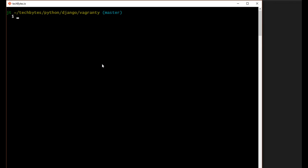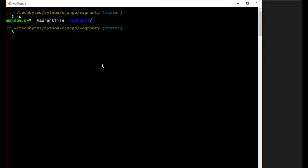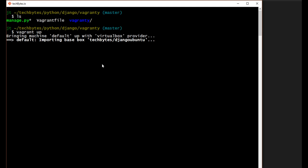So back in the command line, let's just look at the files in our Vagranty folder. And you can see manage.py, there's our Vagrant file, which we were just configuring and our application Vagranty. So we will type Vagrant up, and this will launch our virtual machine. It's going to start virtual box for us and load in our base box, which is the TechBytes Django Ubuntu.